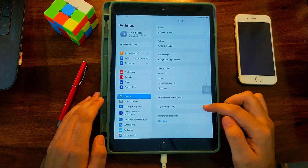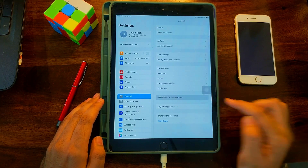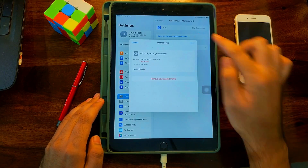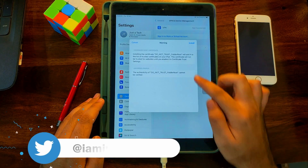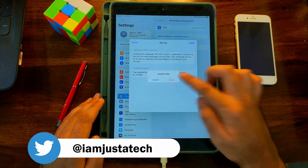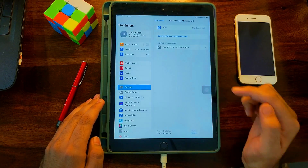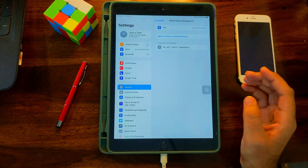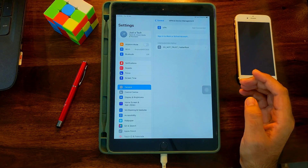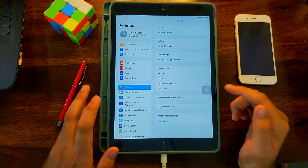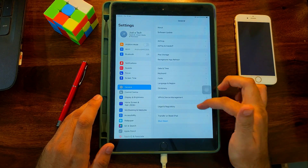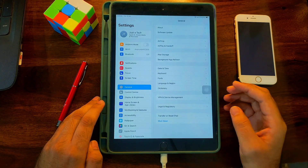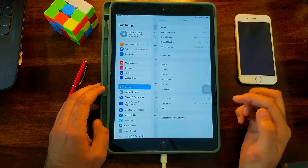Next, go to Device Management, tap Install, click Next, and it will install the certificate which will then show up on the list. After that, go back to General, go to About, scroll down, find Certificate Trust Settings, go there, and turn it on — that is very important.